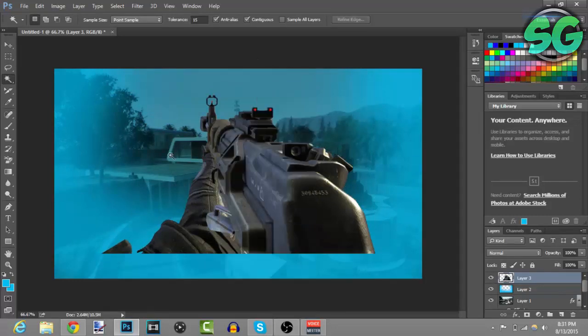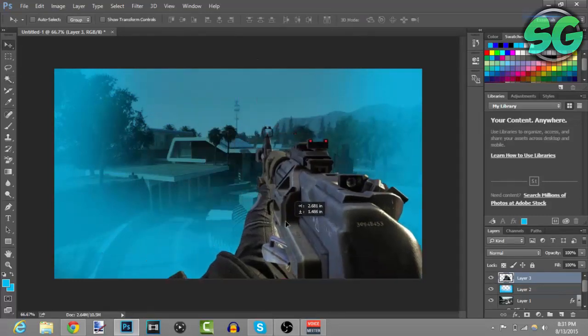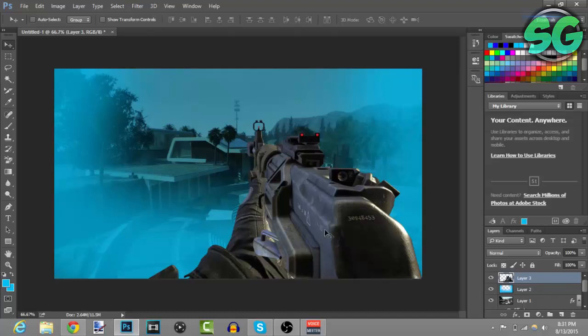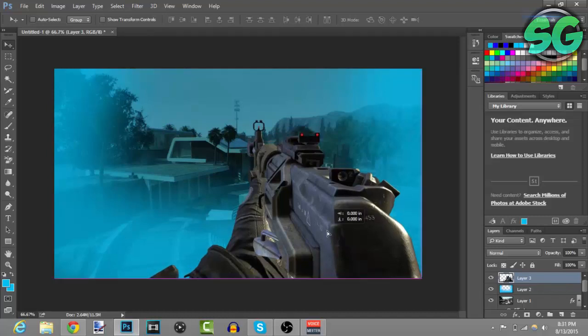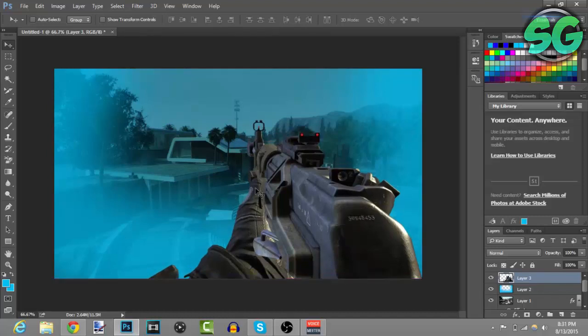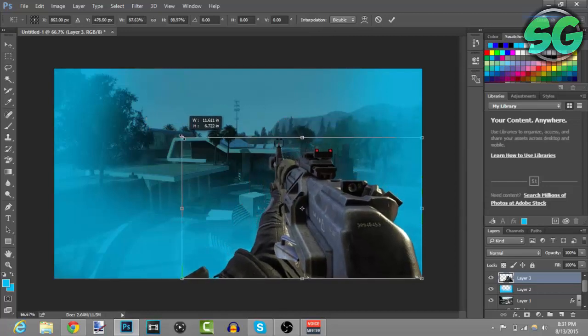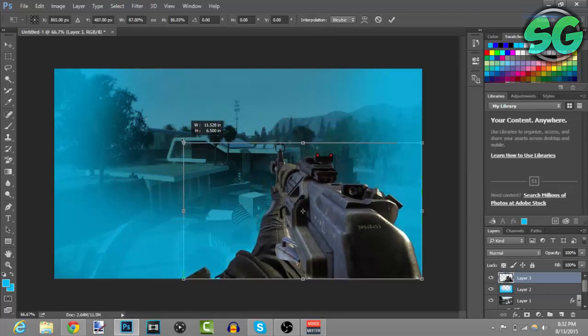Deselect. There you go. And then grab this tool right here and drag it where you want it to be. If you want to resize it, just press Ctrl+T. And then there you go, you can resize it. About right there looks good.